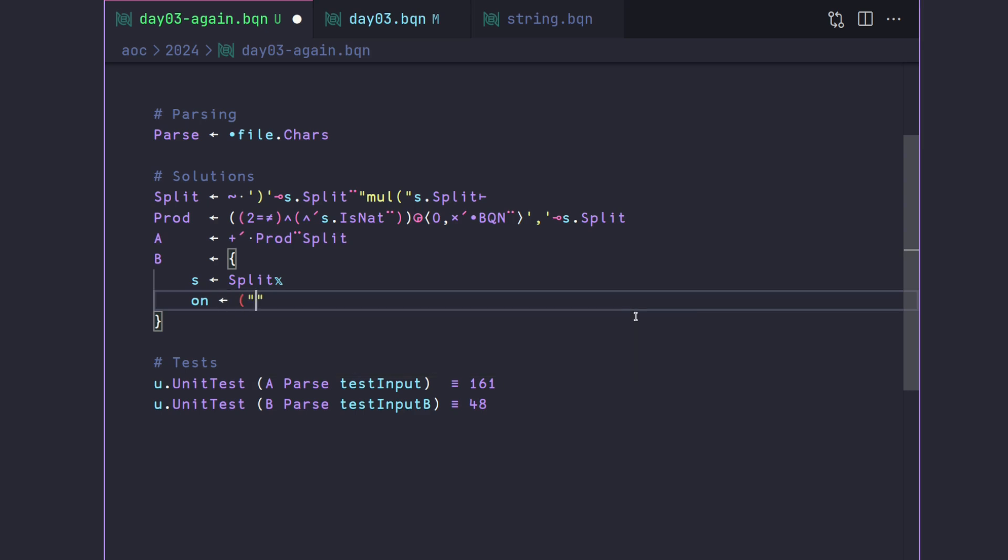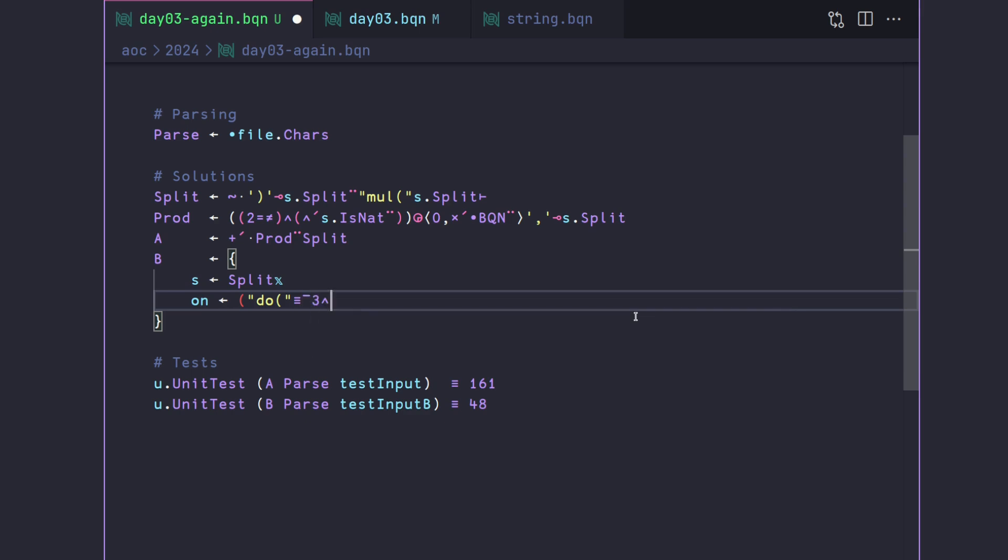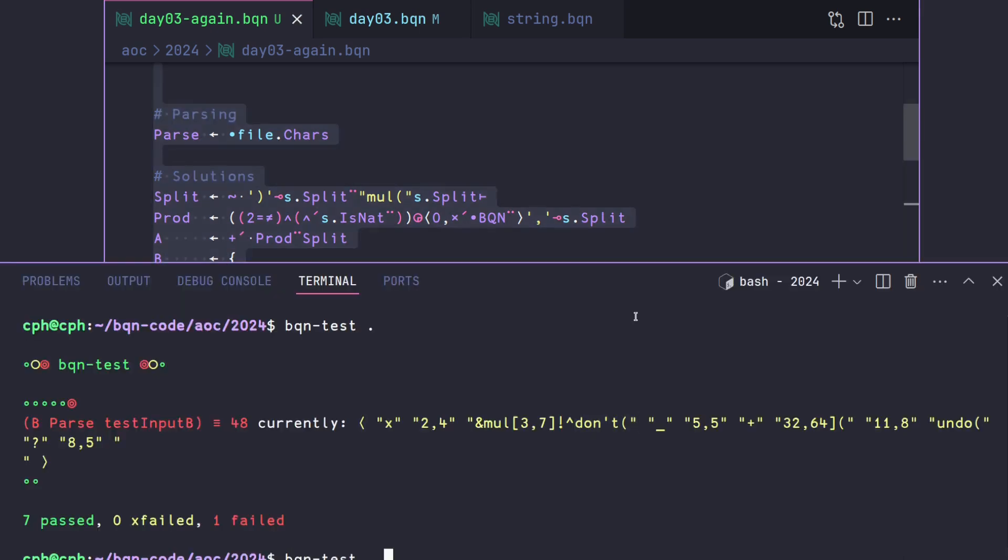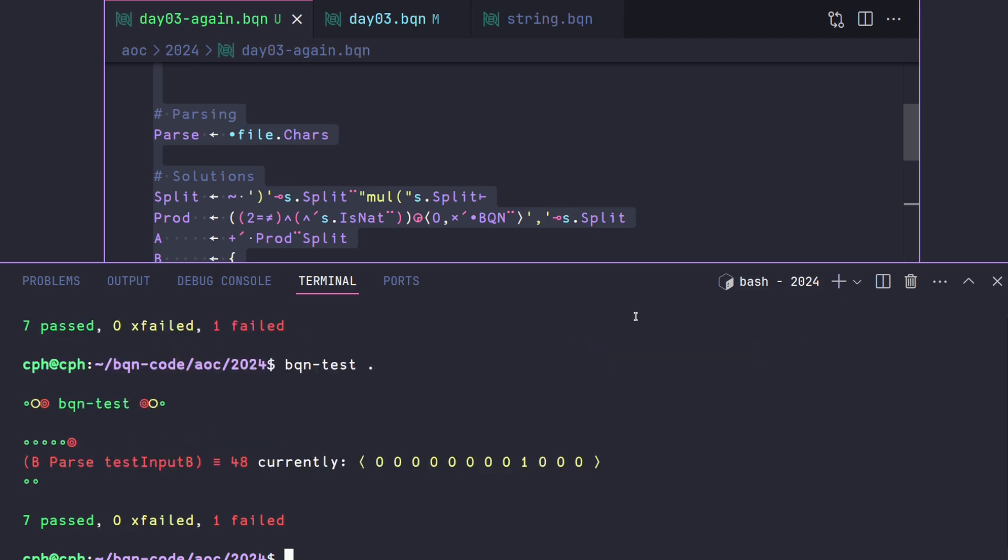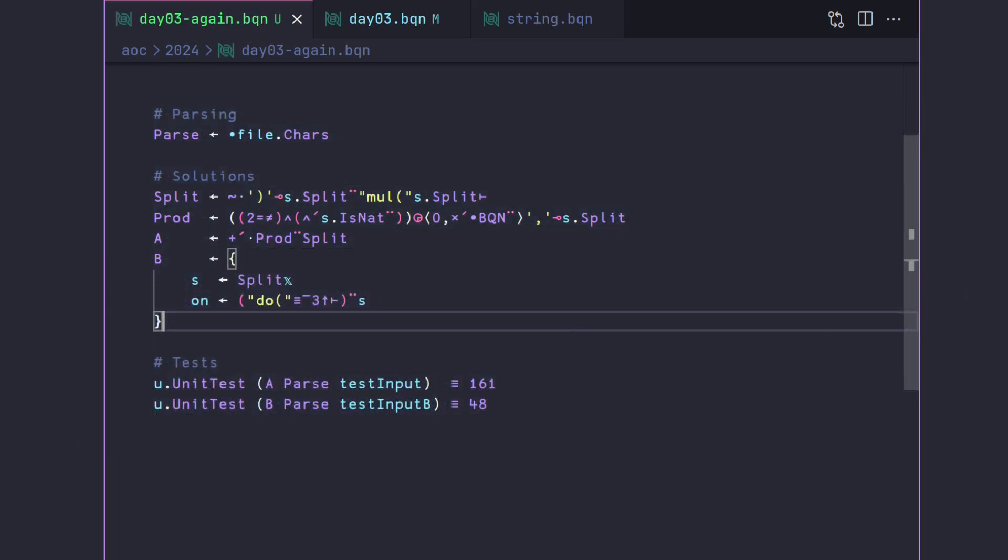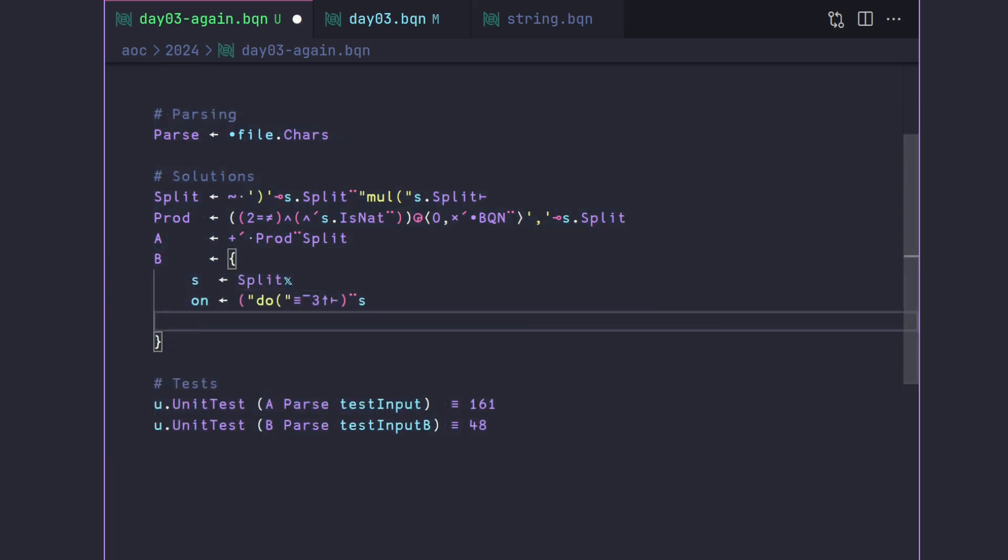So when we turn things on, we are going to want to find the do, which we know should match if it is there, the last three, so a negative three take of our string, each of our strings in our list. So we need to each this over s. So if we come back here, and we test this, you'll note that we have a single one here, boolean, representing the one do that we have.